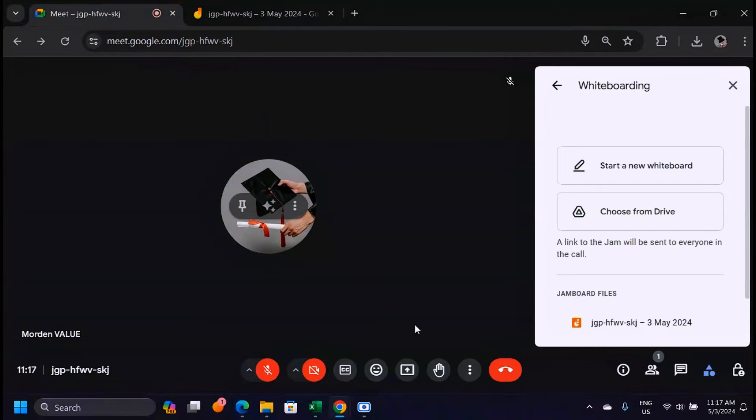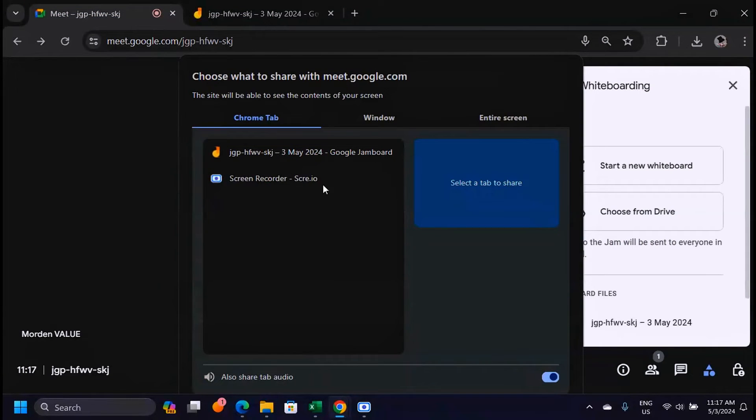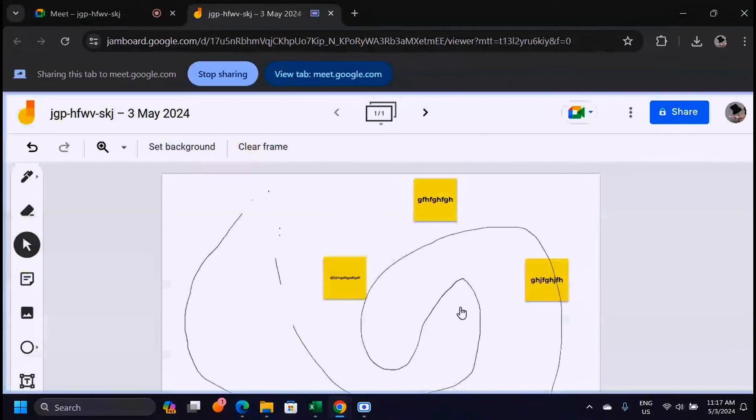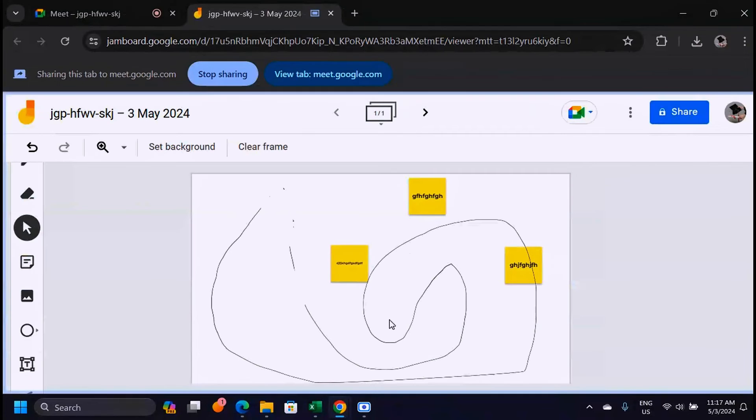Now since you have this tab with the whiteboard opened, when you come to the meeting here you just have to click on present now and select the tab with the whiteboard. Then you just press enter and now you'll be giving a presentation.